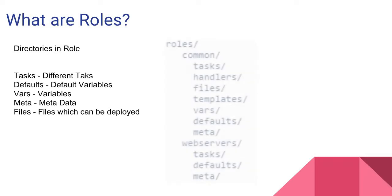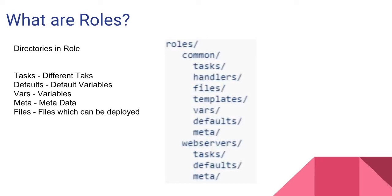Here you can see a common structure of a role for any Linux operations, such as Apache deployment, SQL Server services start or stop, etc.